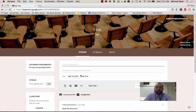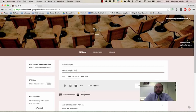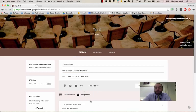So I could say, like, Africa project, do the project that's linked here. And I could set a due date, like, I want this Africa project due at the end of March and I want it done by midnight.